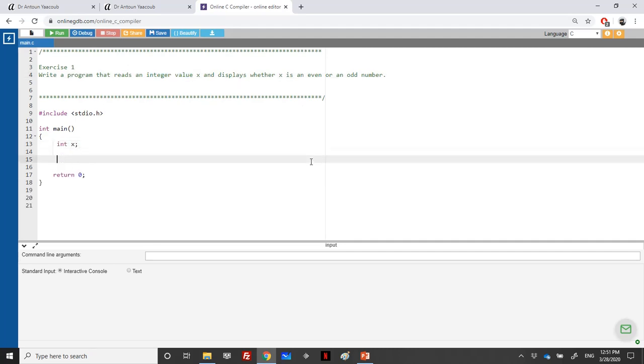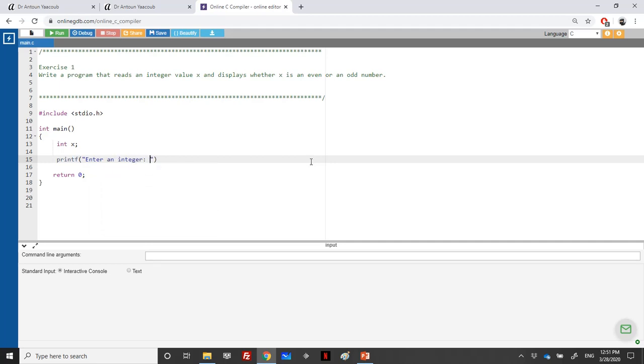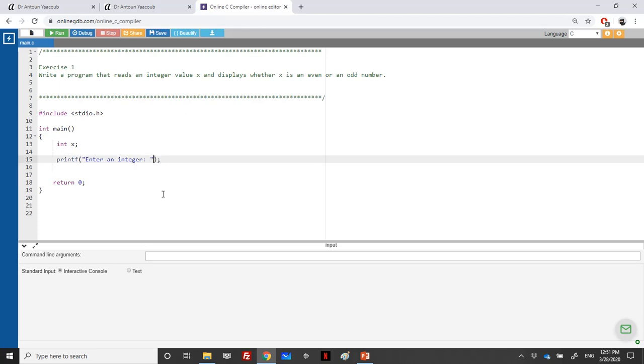And we need to read it, so let's print on the screen. Between double quotation, enter an integer. Everything between double quotation will be printed as is on the screen. In case I'm using variables, I will use comma and then the variable name.